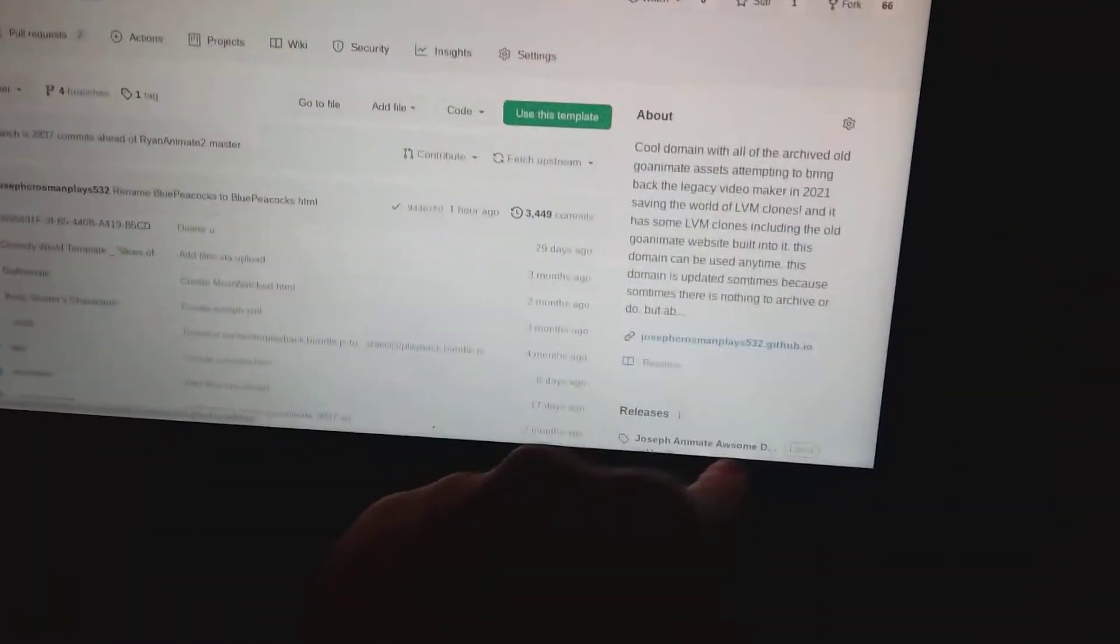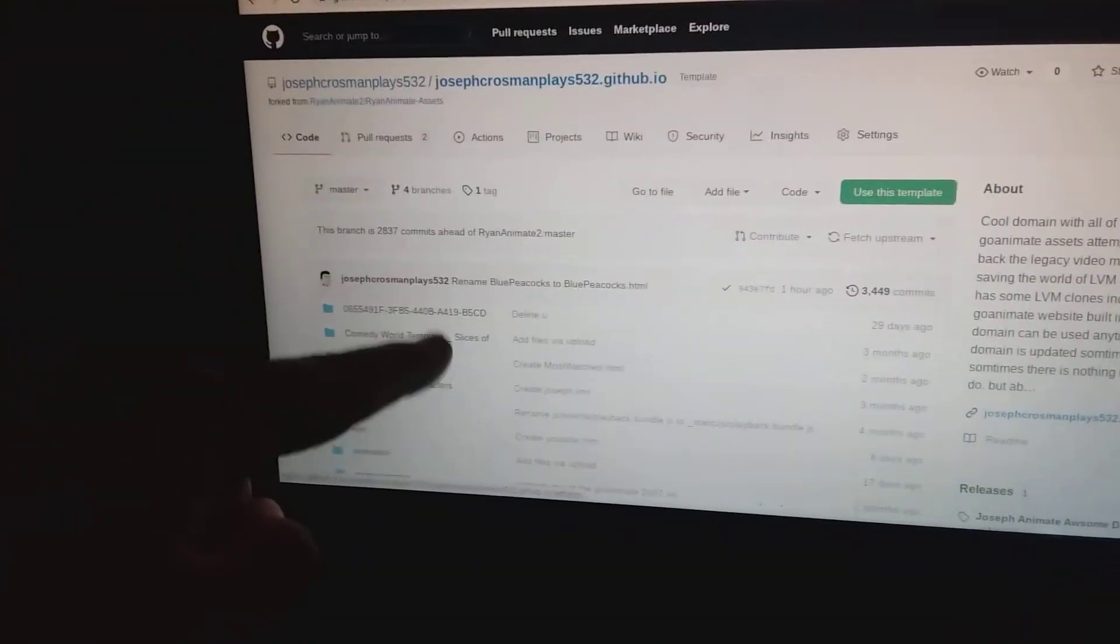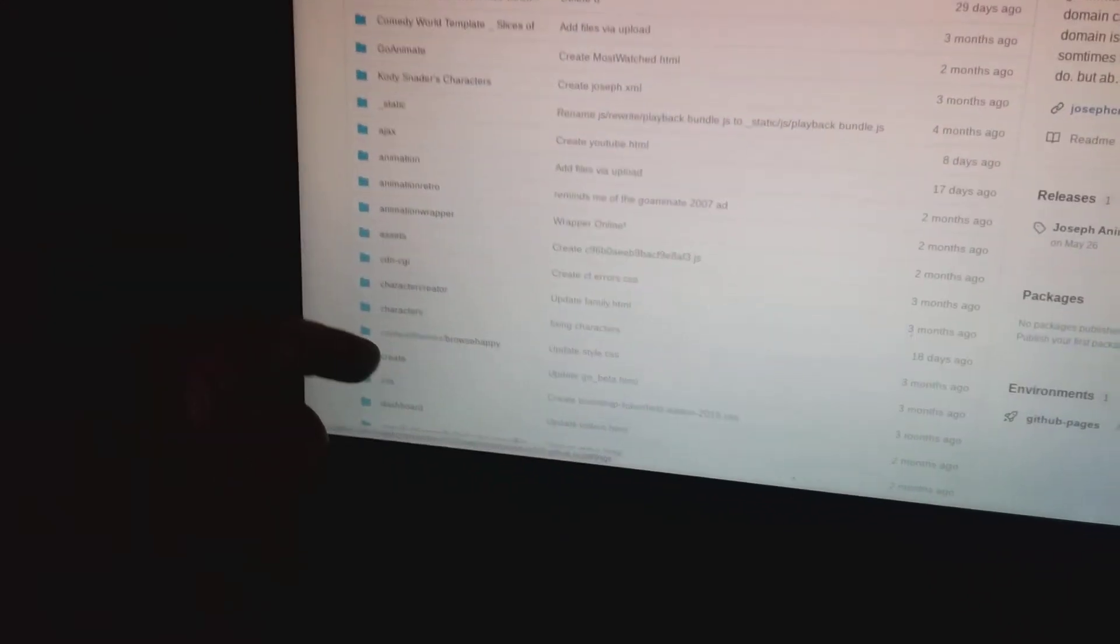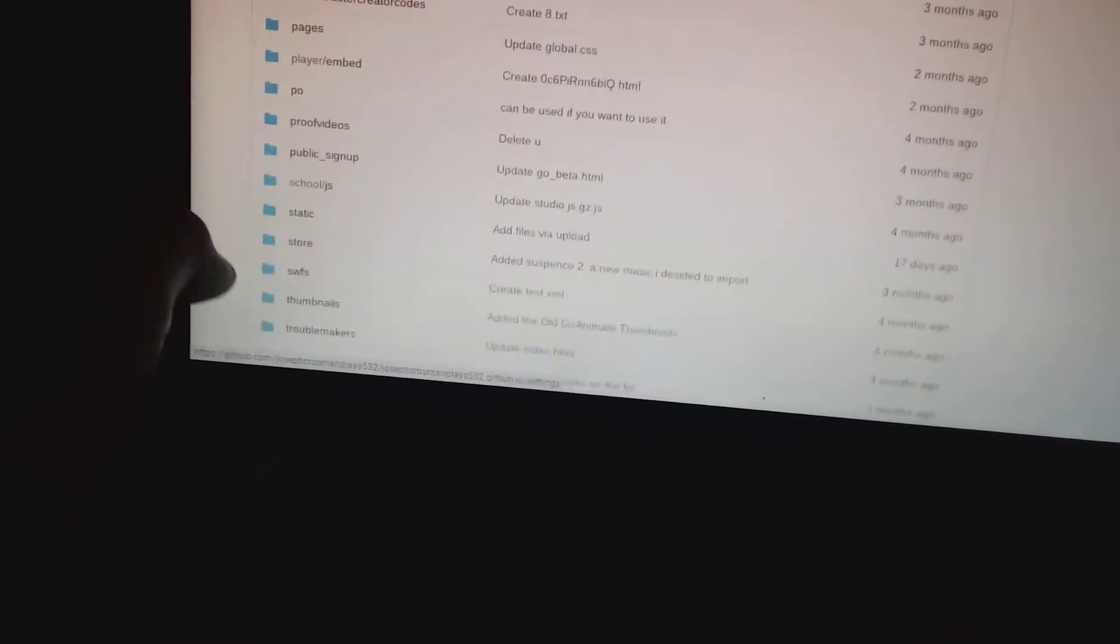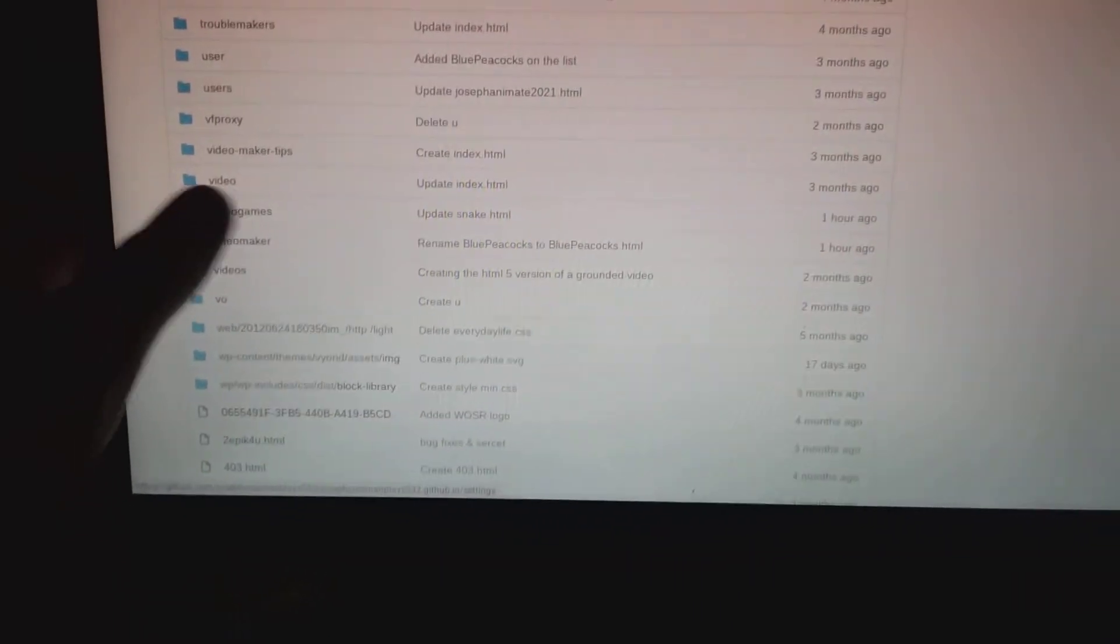Okay guys, some of you might know that if you look at this repository, you'll see here that I did something to start. Well, if you look down, I've added a new folder called Video Games.